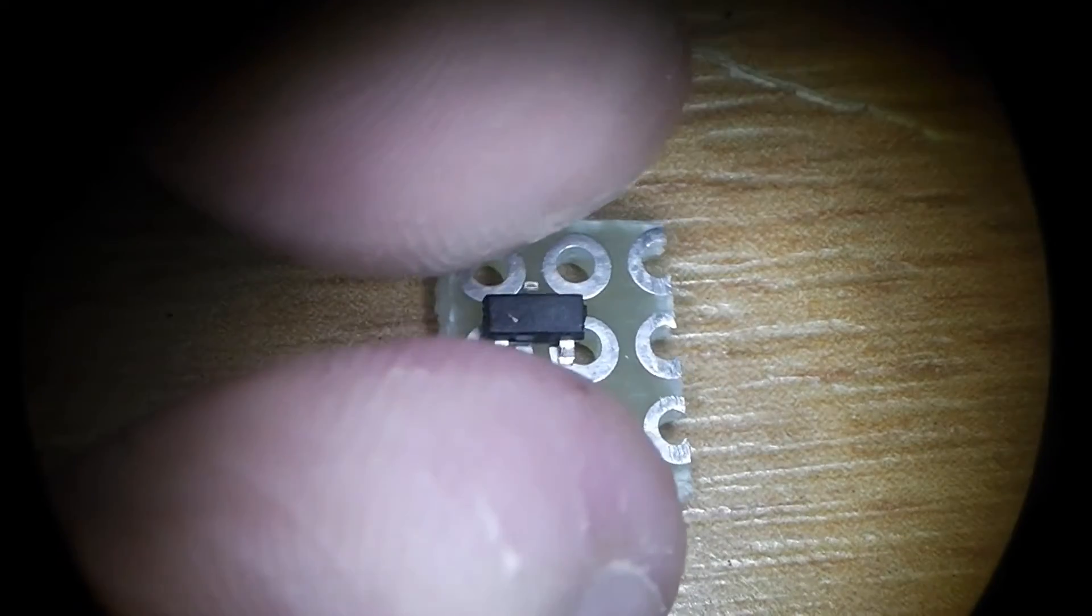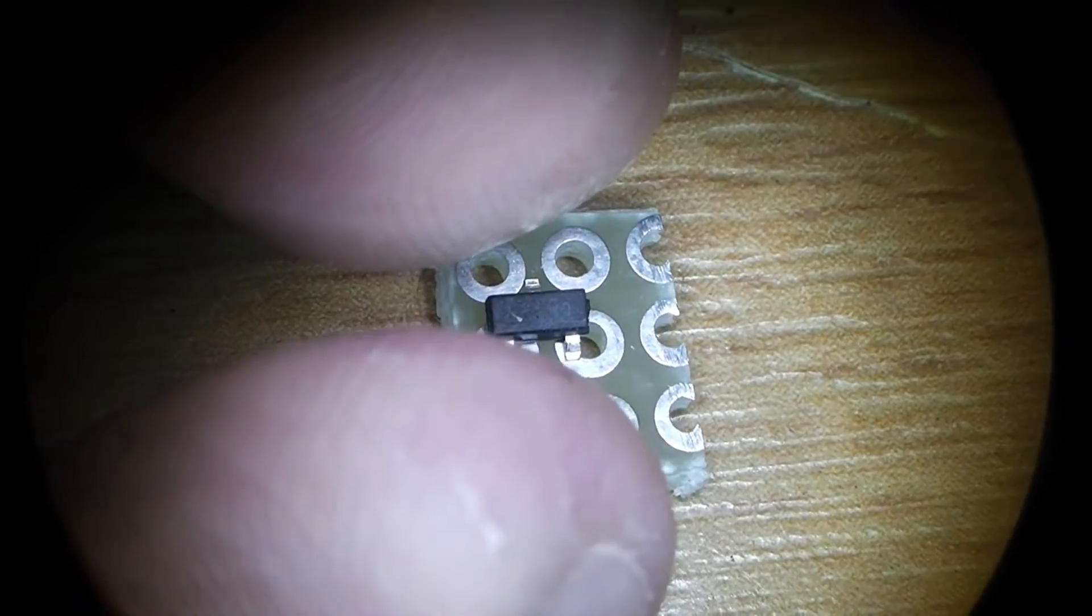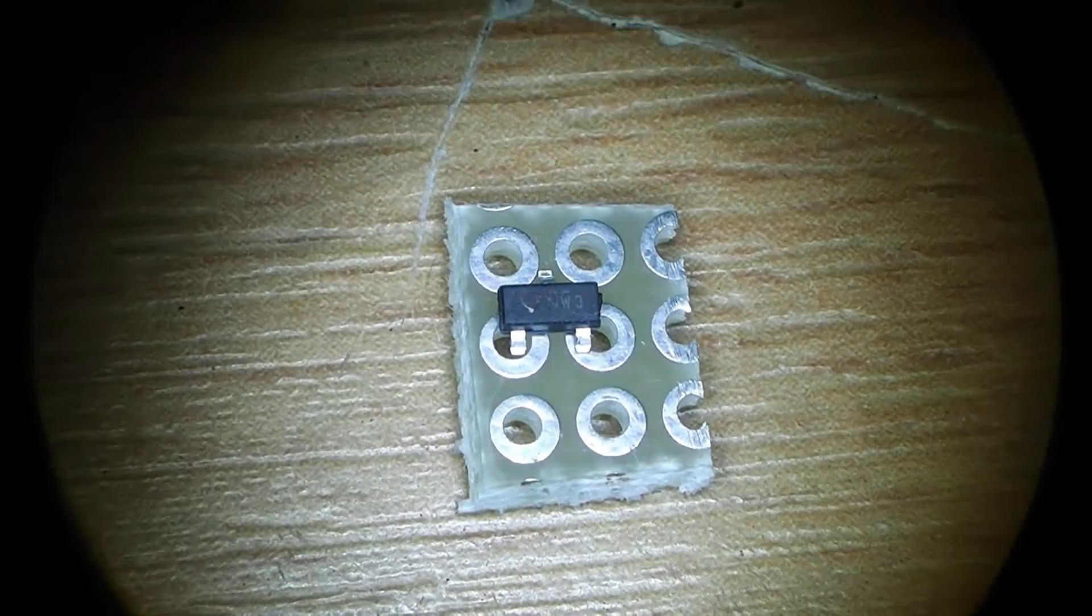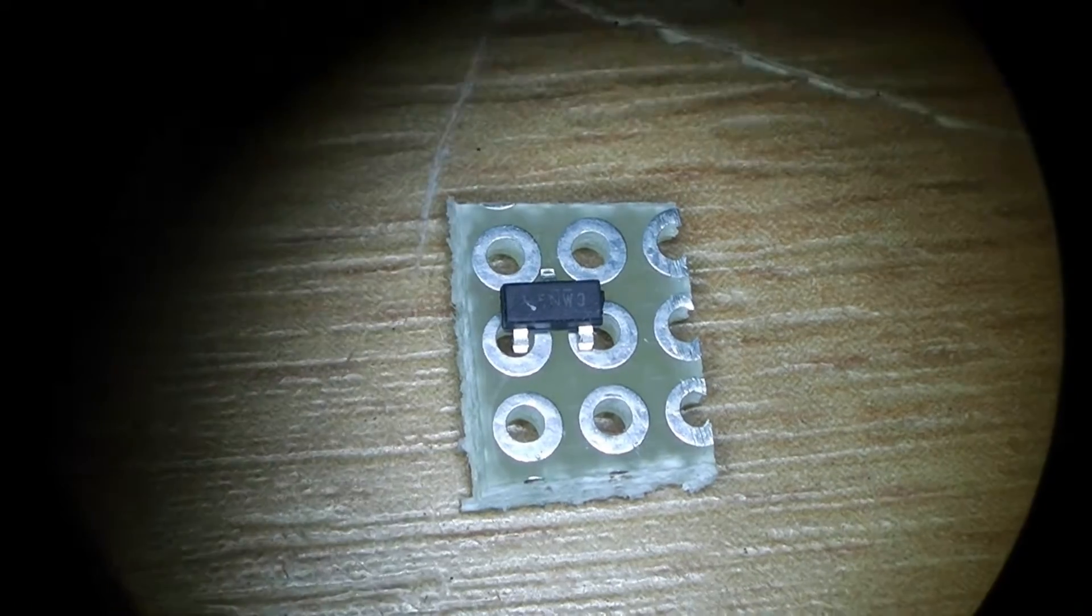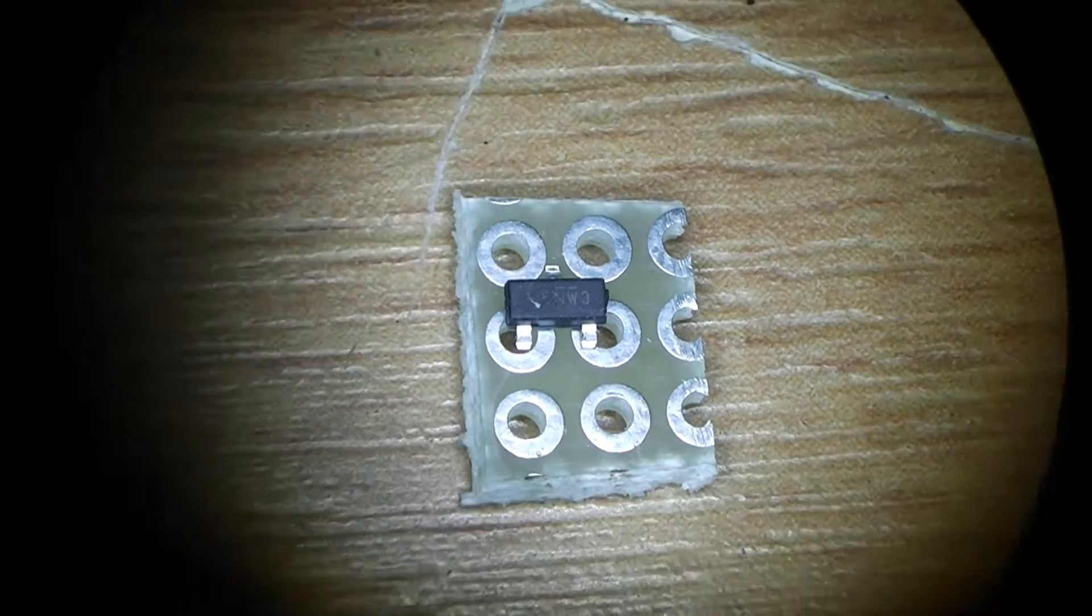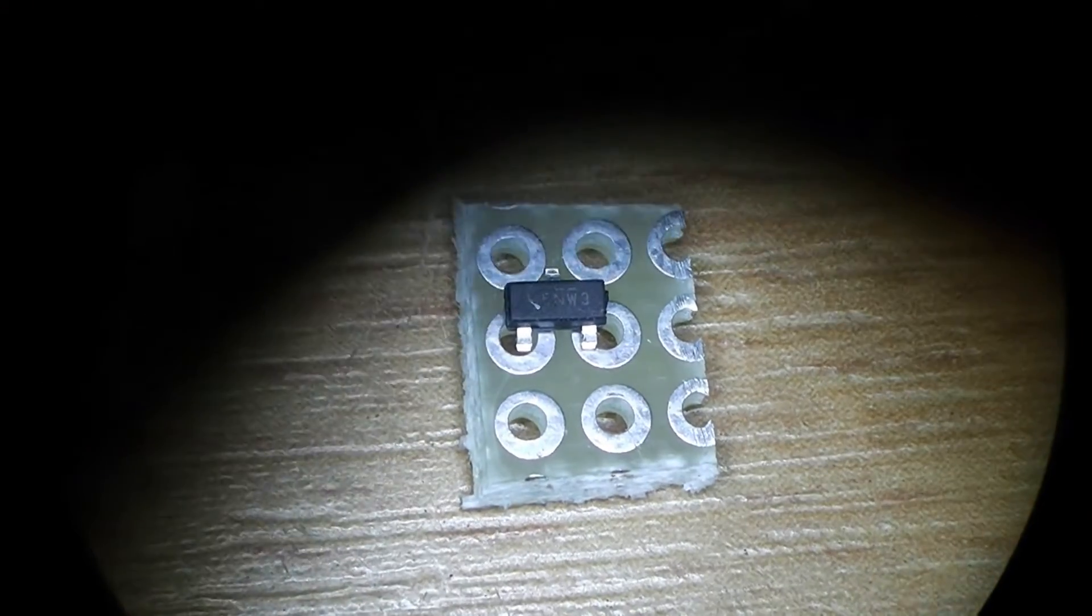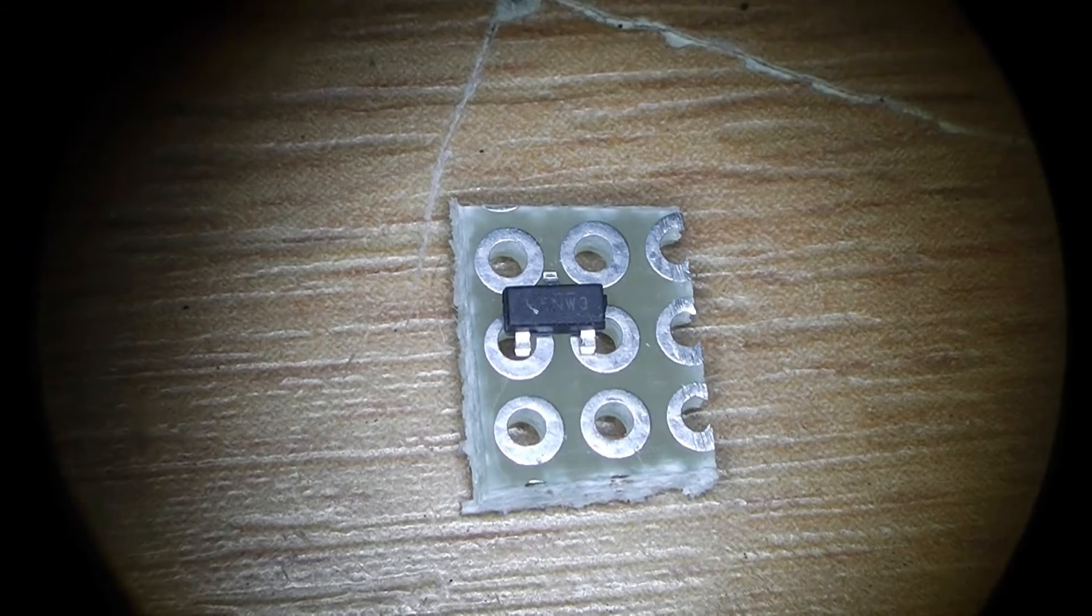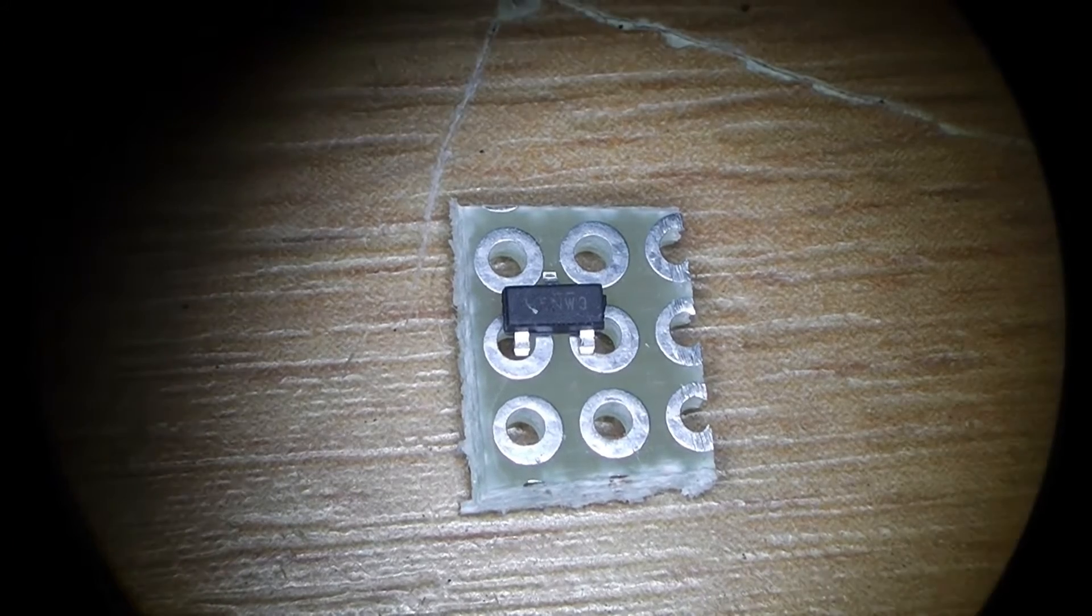Because this part is rather hard to come by I'll replace it in this video by an IR-LML5203 which is also a P-channel MOSFET but in a SOT23 casing.